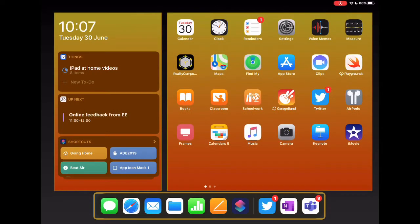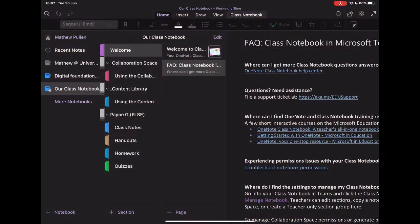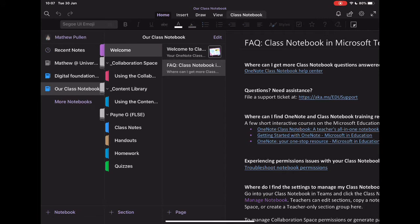Hey, so in this video, we're going to take a look at how we can add additional content into our class notebook within Notebook. Now, you remember that we created this in Teams. We've now set up our class notebook in our learning space. But let's have a look in this situation how we might want to add in extra pages.